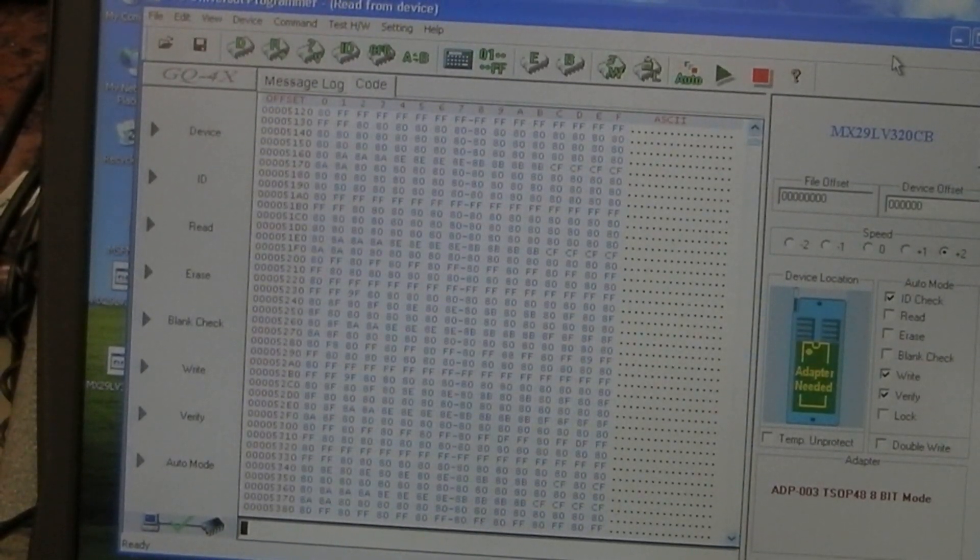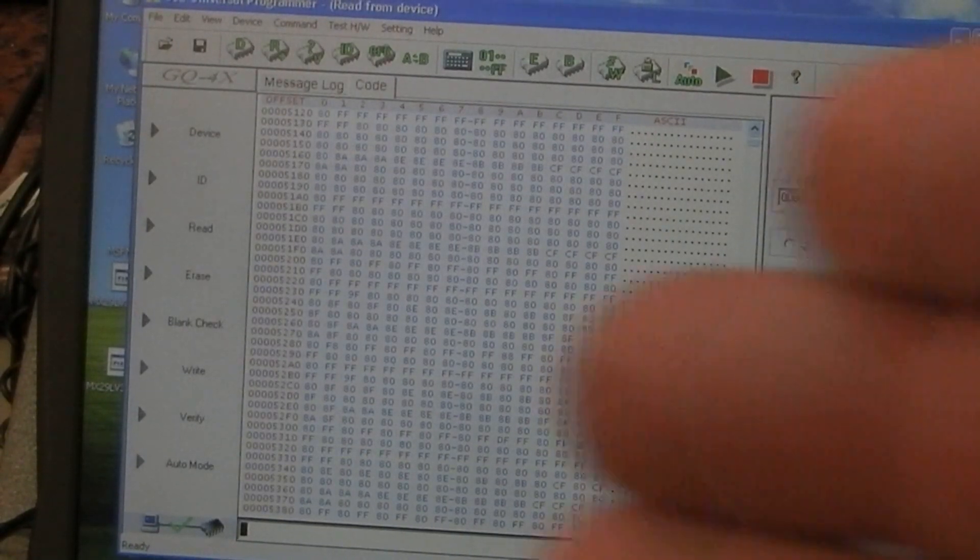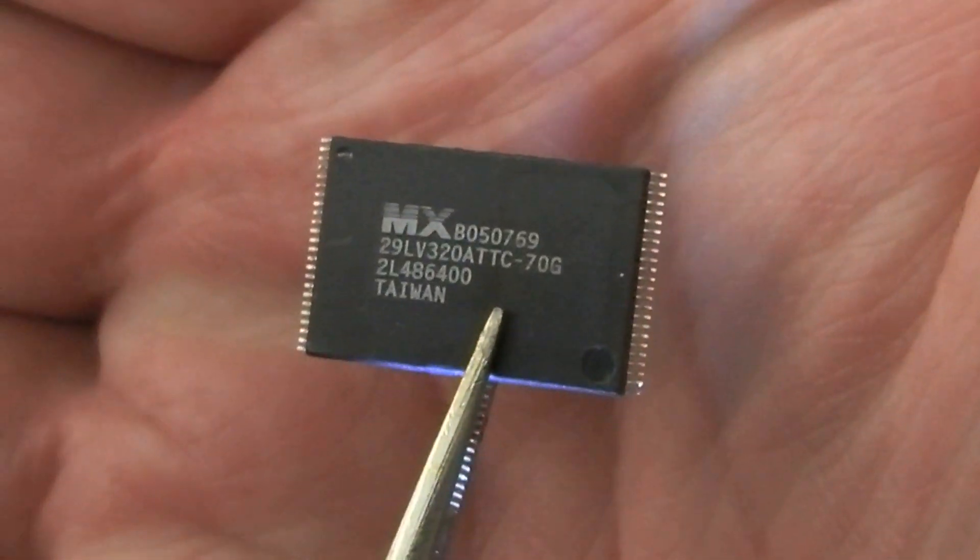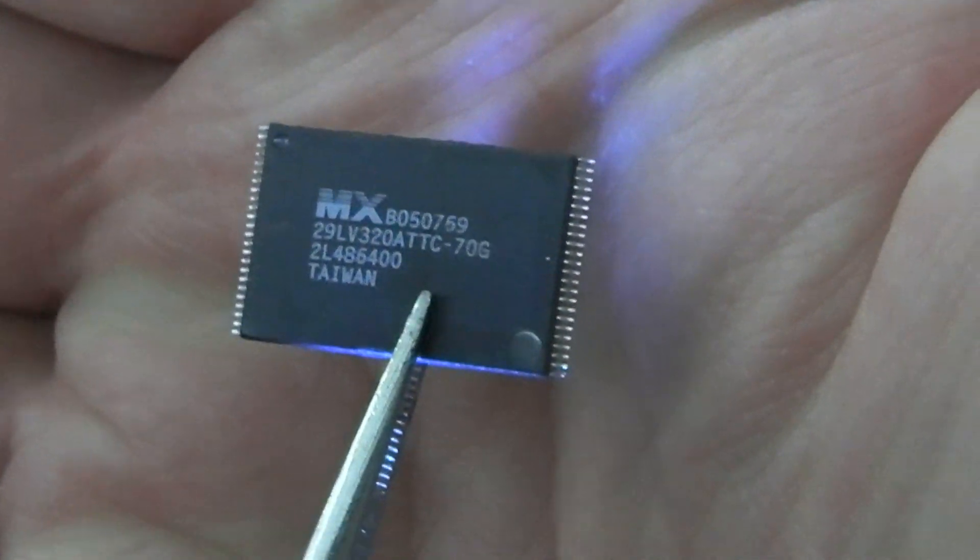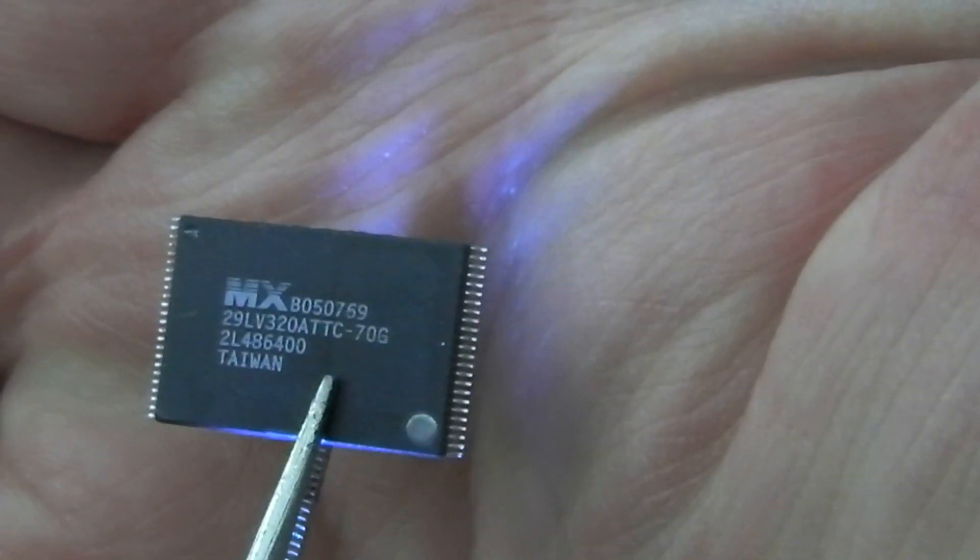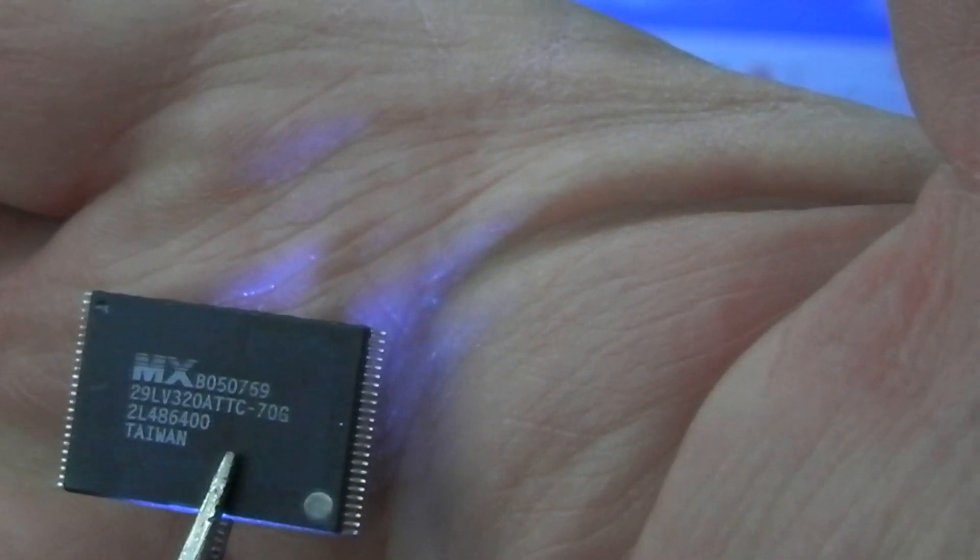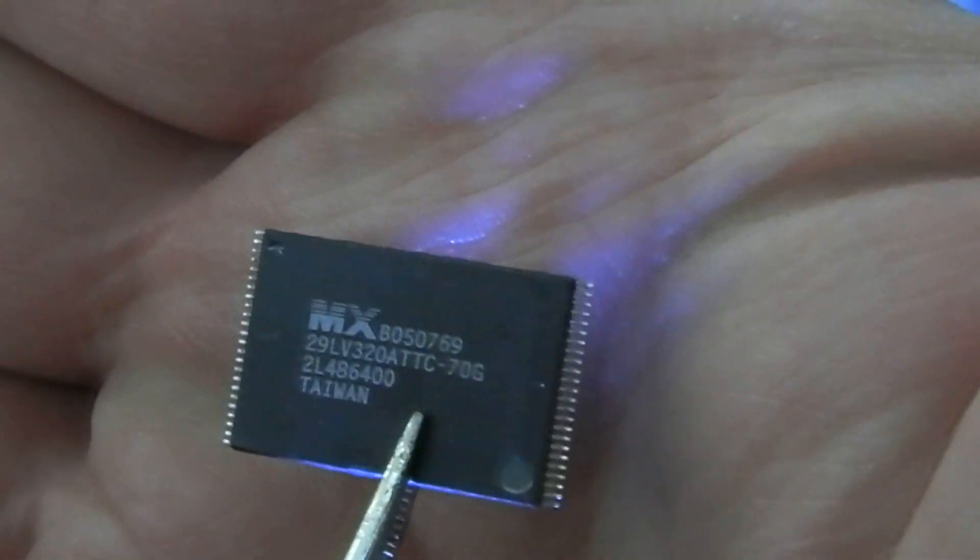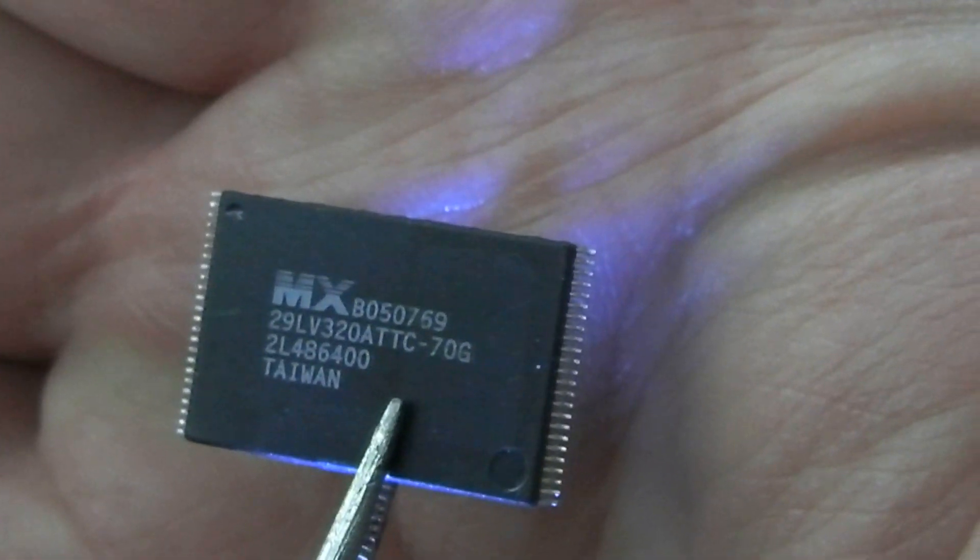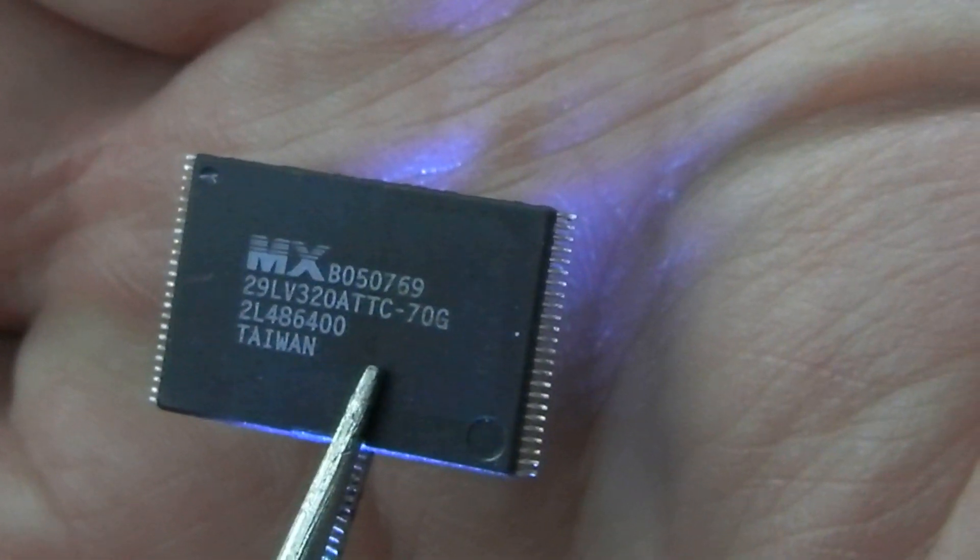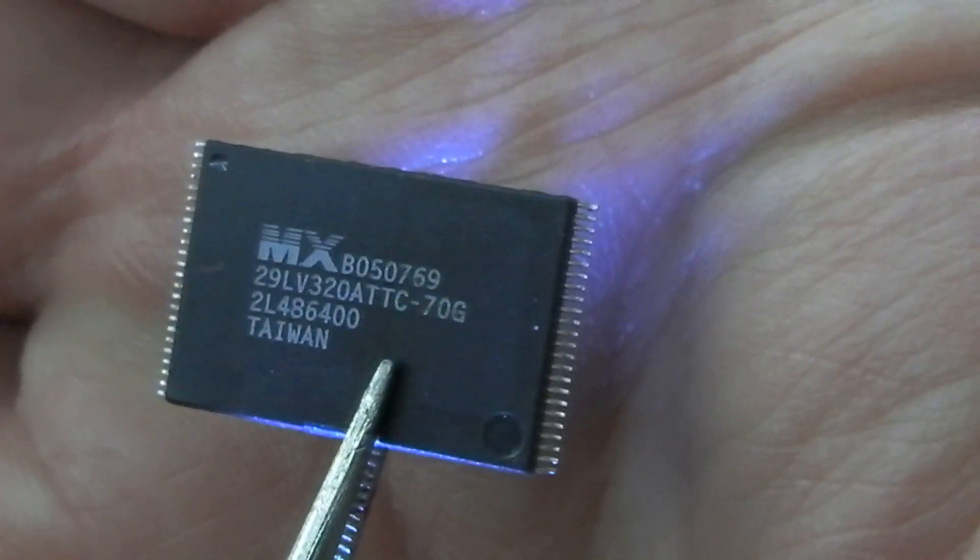What I've done is taken a couple of TSOP48 chips off of two boards. One is off of a Techon board, the other is off a digital board with cam module fitted. They're both MX29LV320s - this one is an ATTC, the other one is a CBTC.